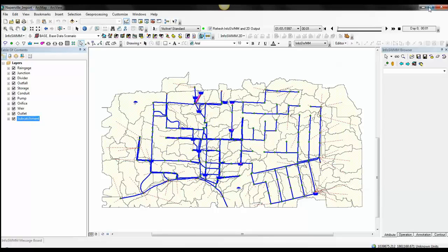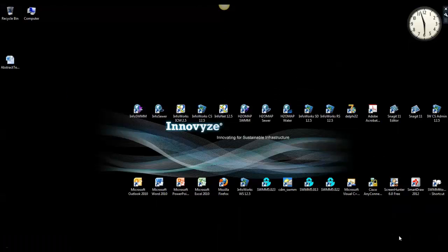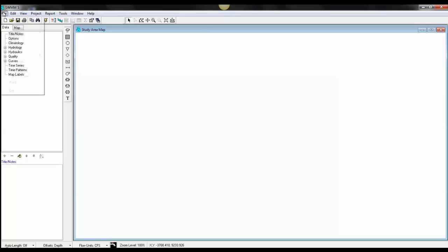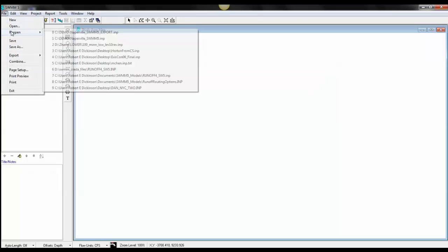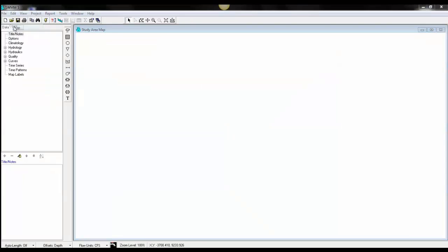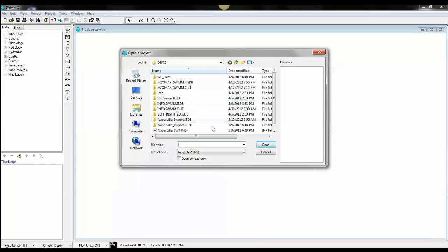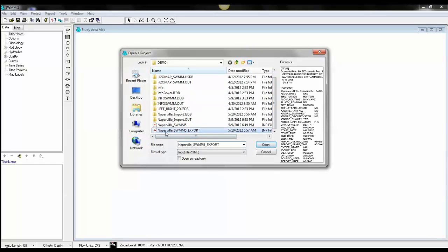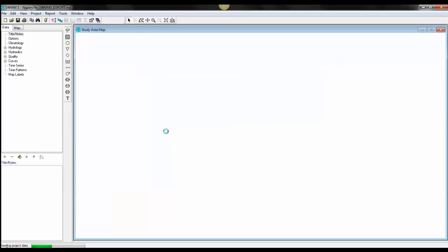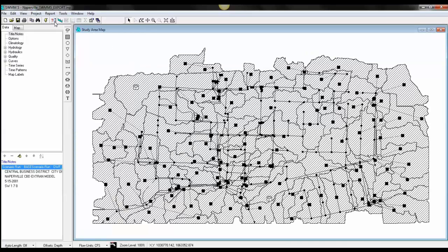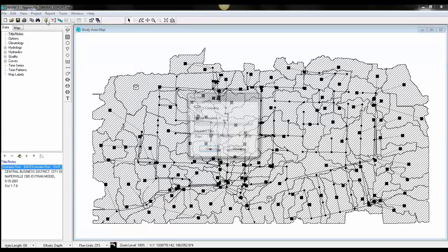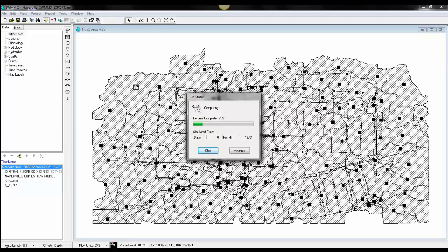Now we've made that model. Now we'll load it up in SWMM 5. And now the same model directly from InfoSWMM could be solved in SWMM 5.